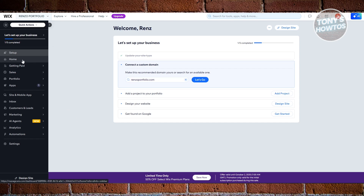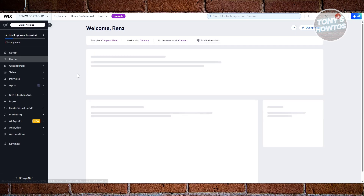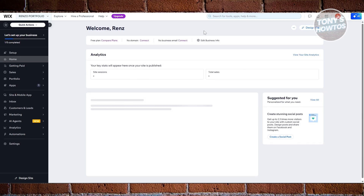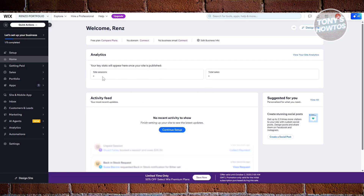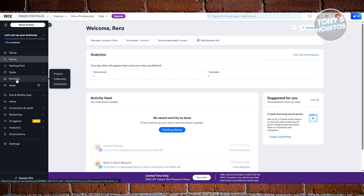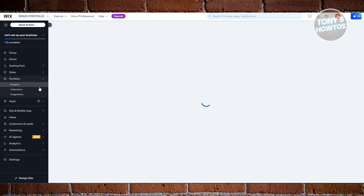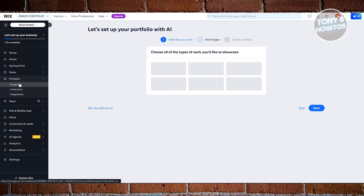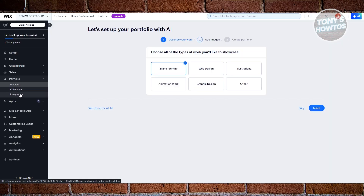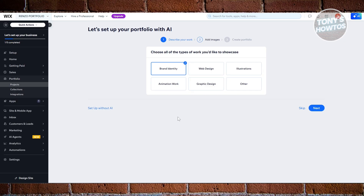At the website section, you have your homepage, which has your general information, analytics, site sessions, and total sales if you are selling something. At the top right, you should see the 'Design Site' option, which I'll be showing you later. If you go to the portfolio section, you should be able to see your projects, collections, or integrations. Projects here are going to be your work.